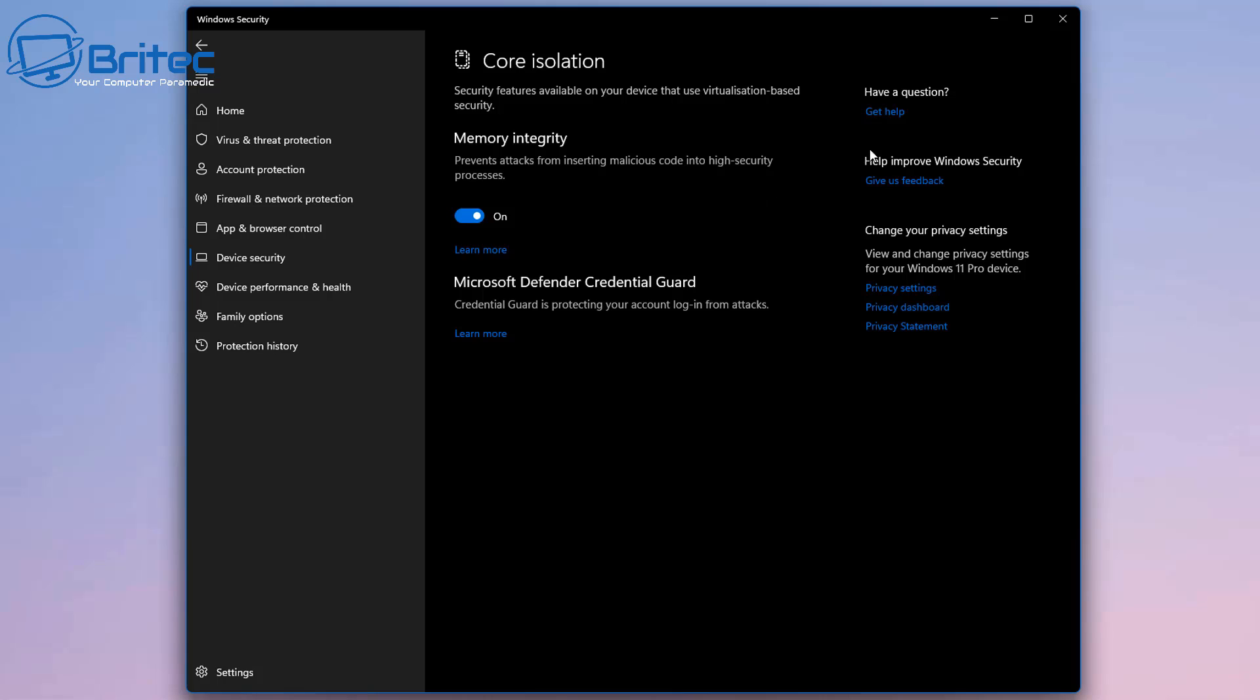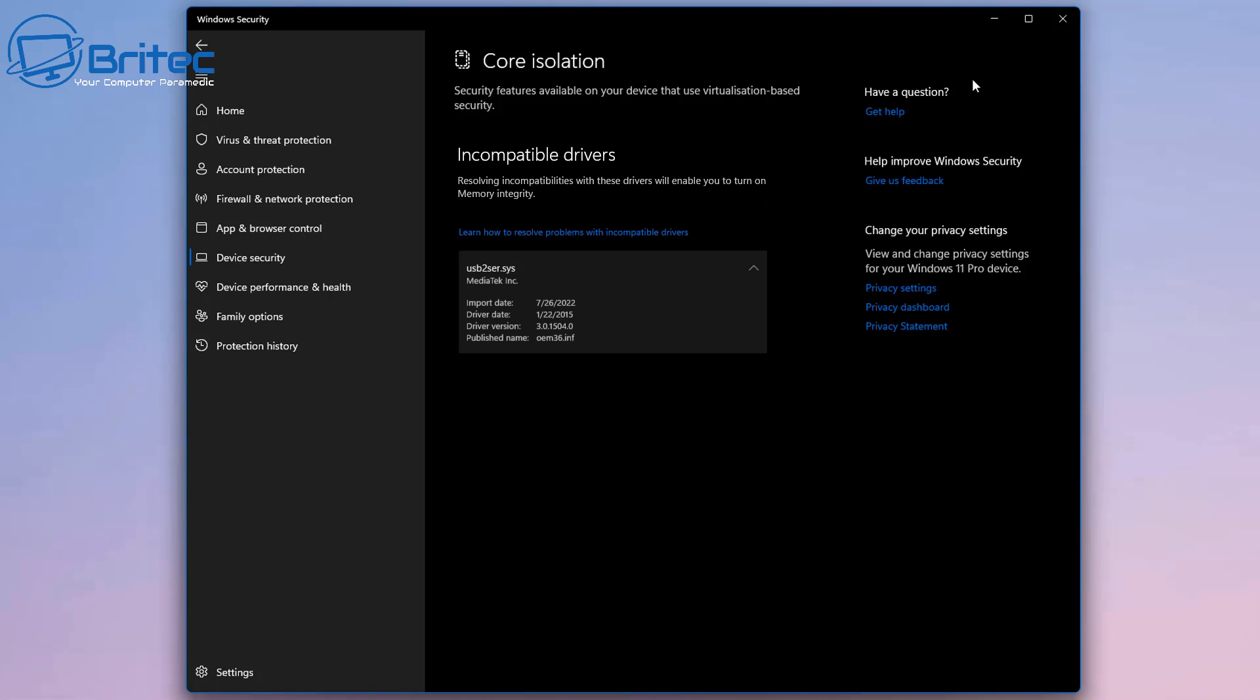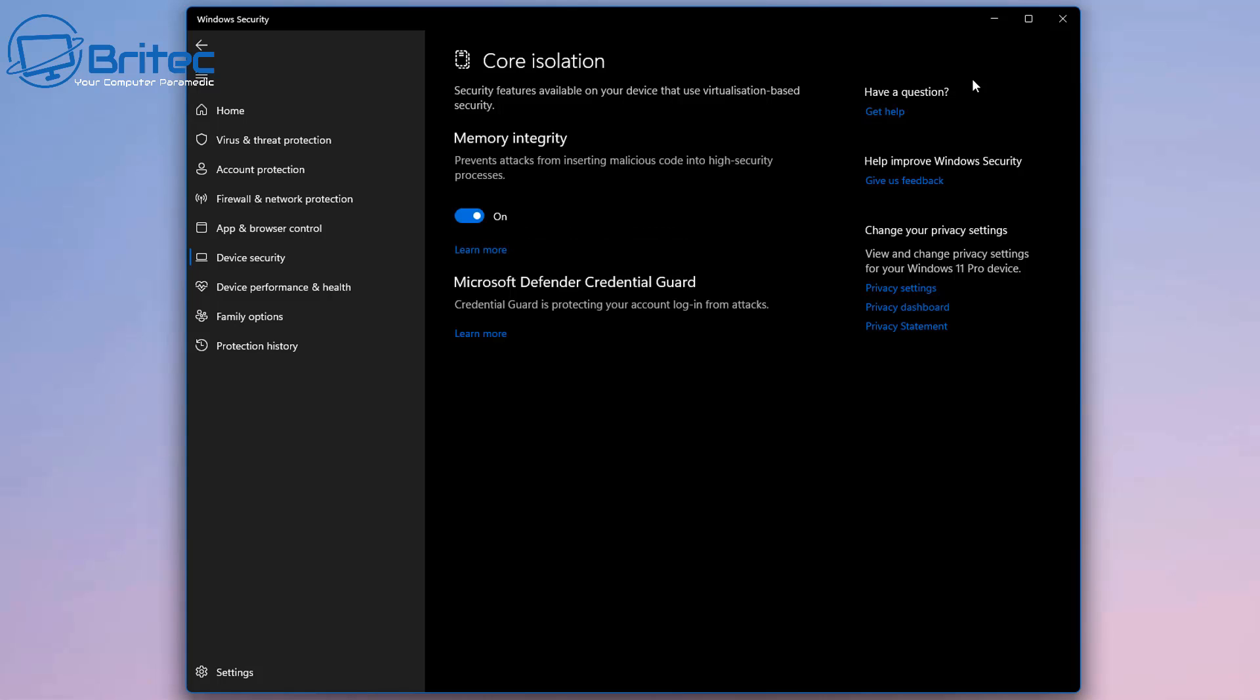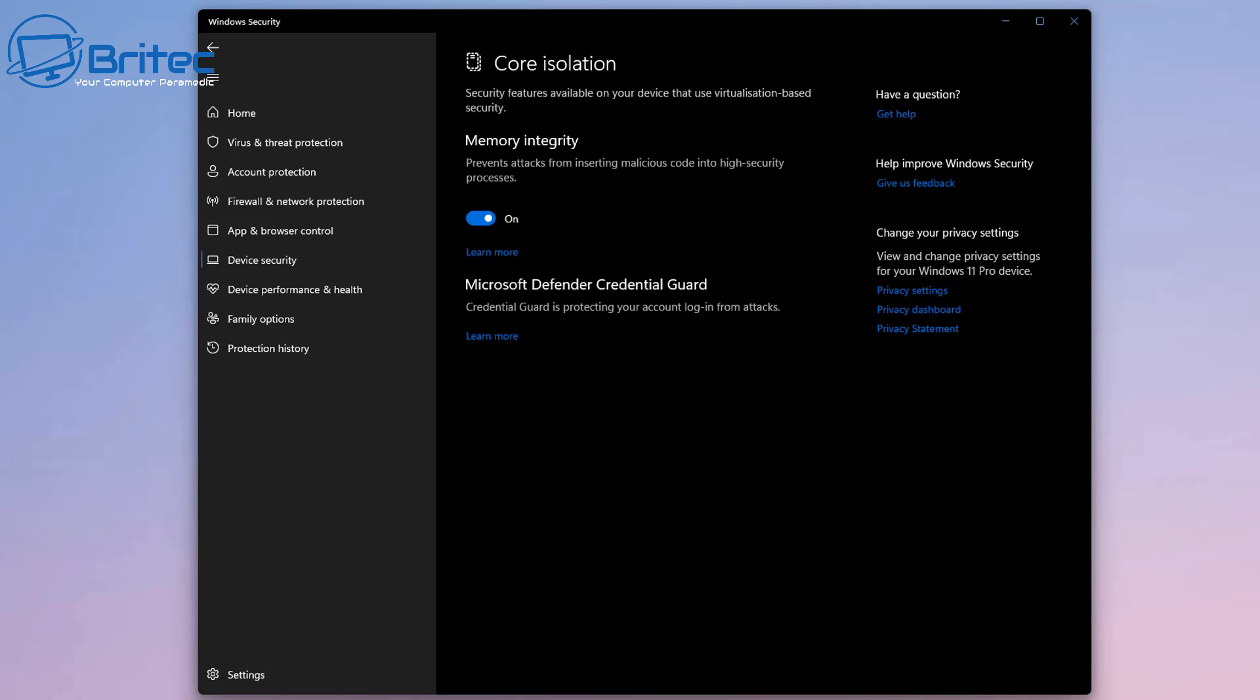Now if you're seeing incompatible drivers here and it's using some sort of driver issue listed up on the screen right here, then you can go ahead and remove that particular device from the system until you get it enabled. That is stopping you from enabling the feature. Go to that location and uninstall that piece of software or driver that is causing that issue.